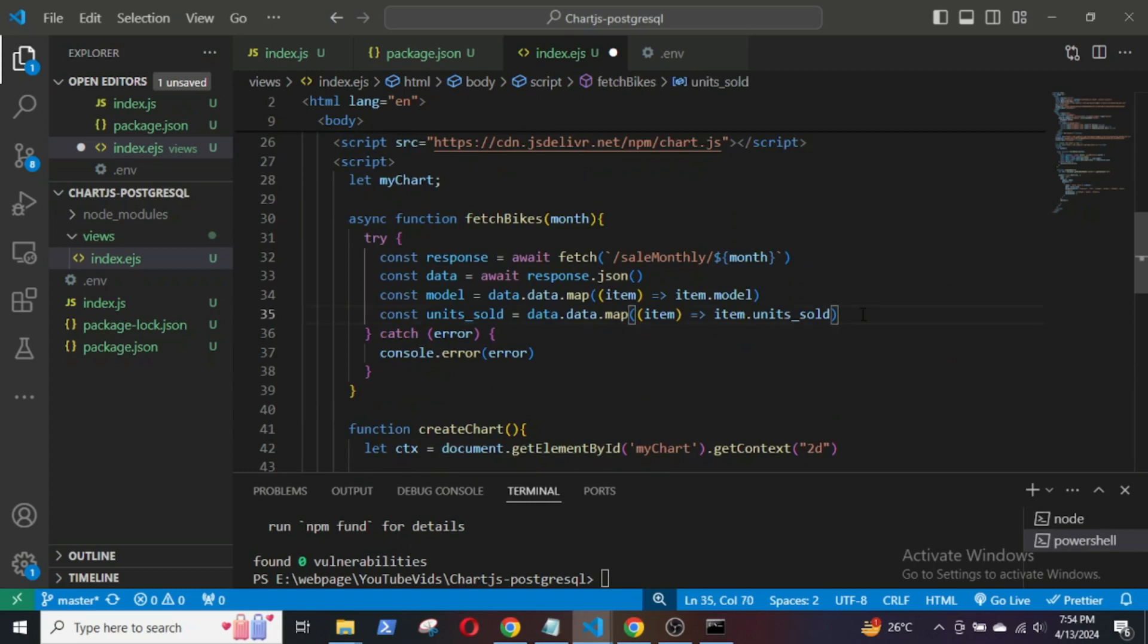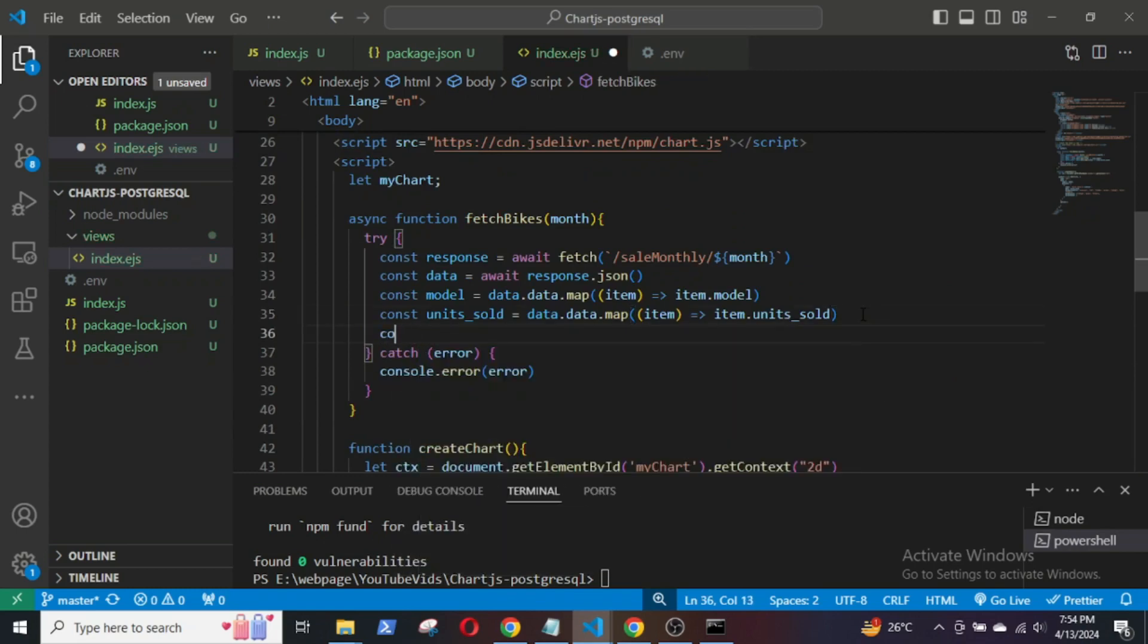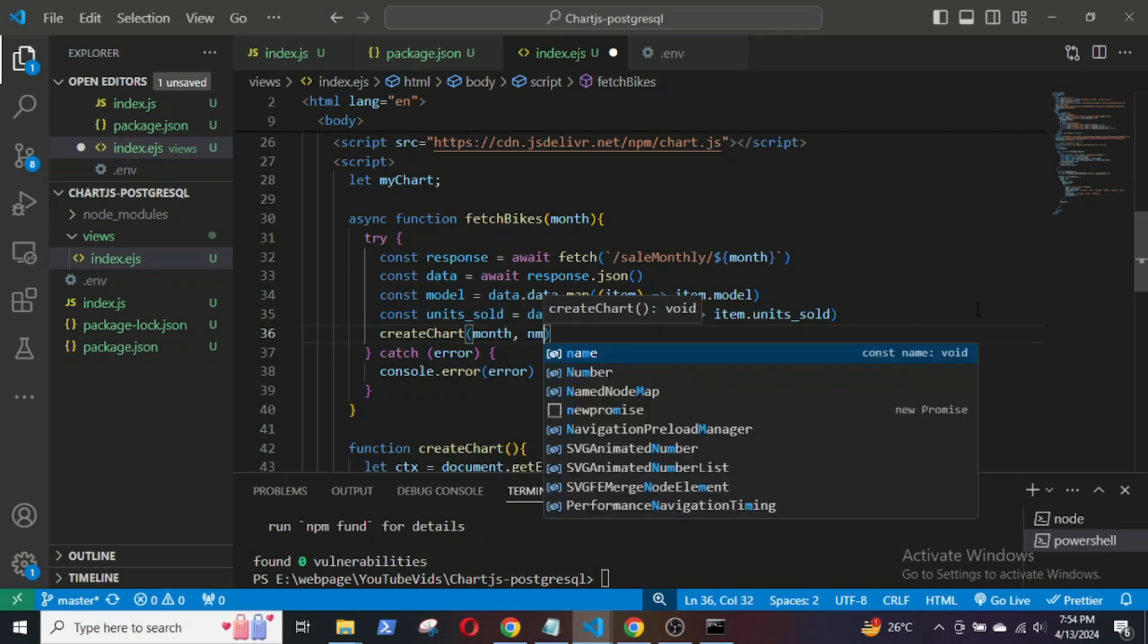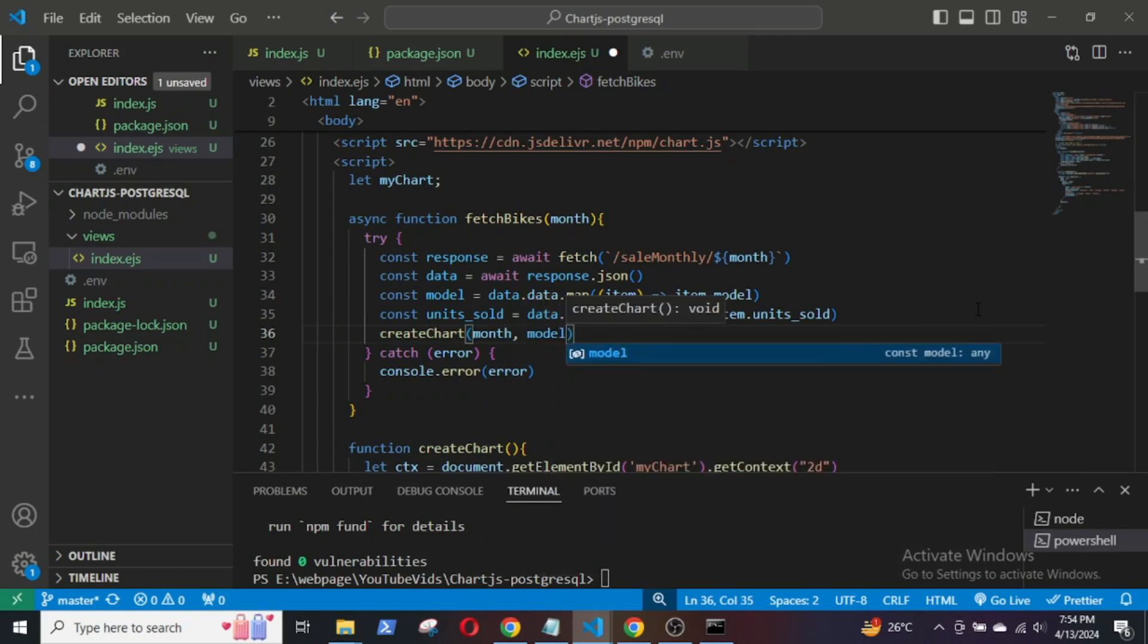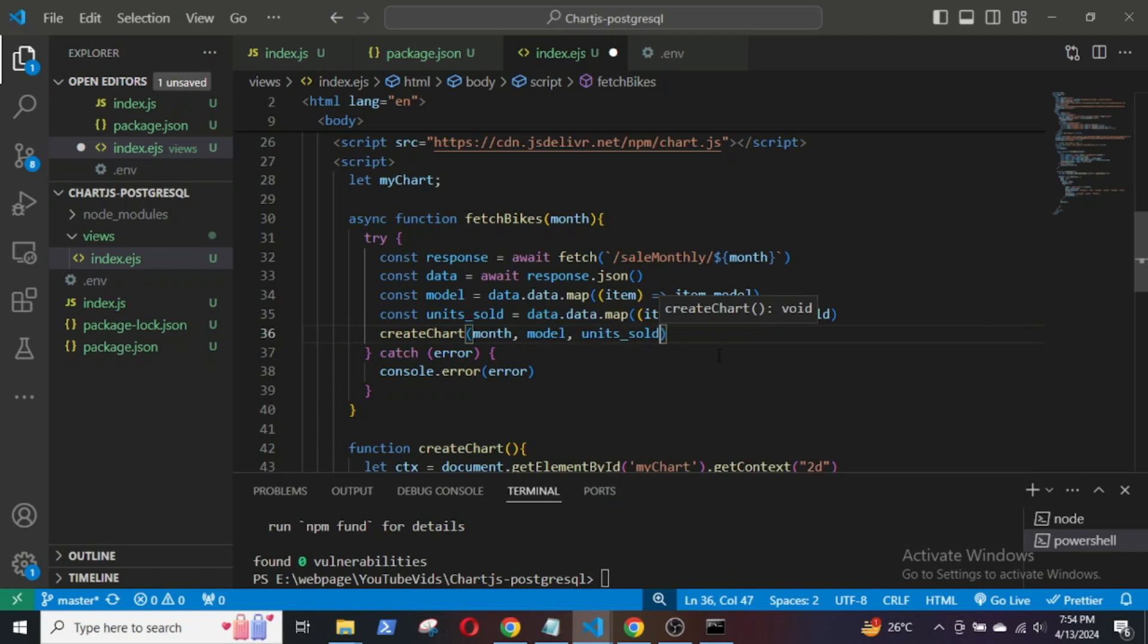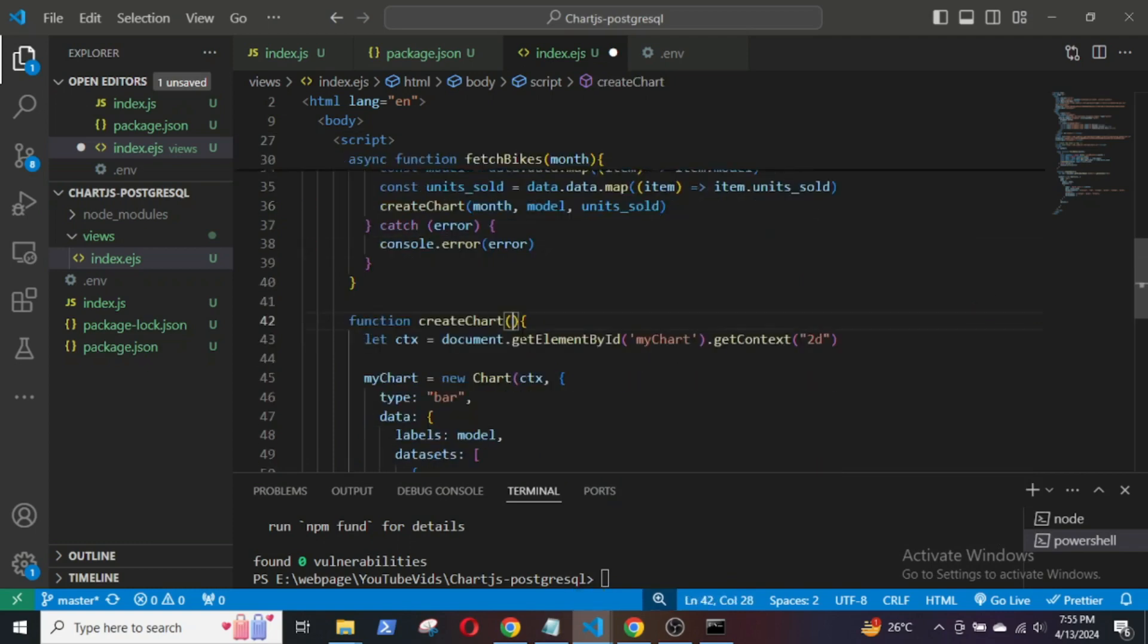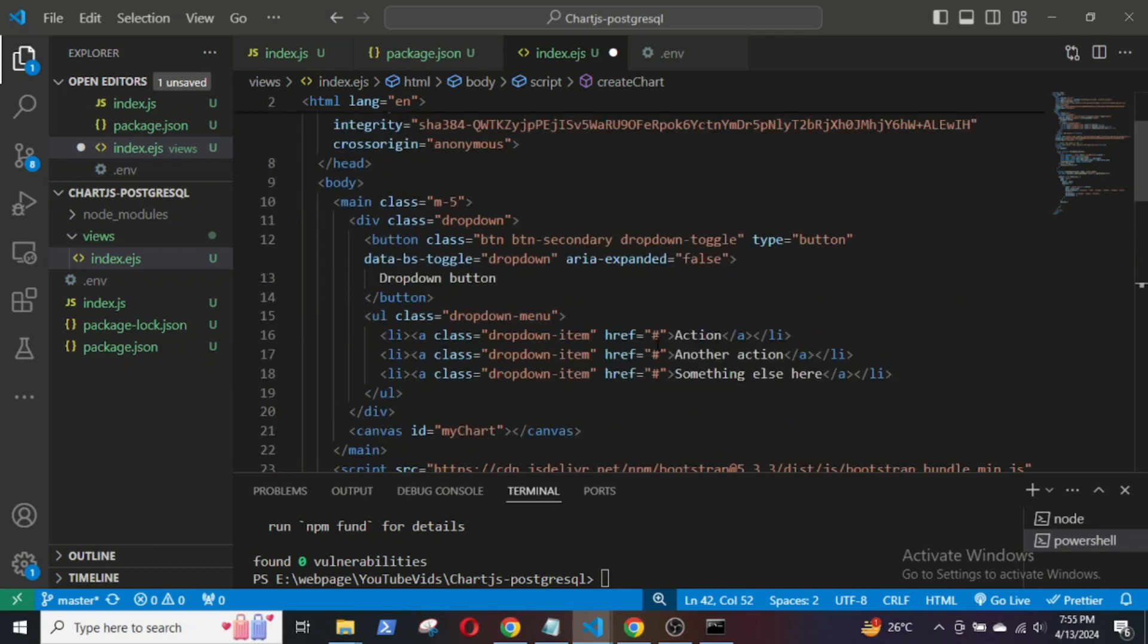Within the fetchBikes function, I will call the createChart function and pass the arguments for month, model, and units sold. These arguments will also be passed into the createChart function.